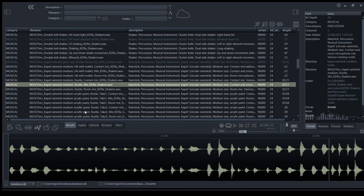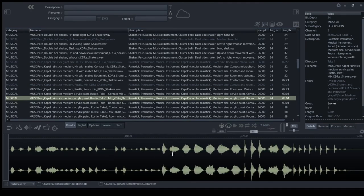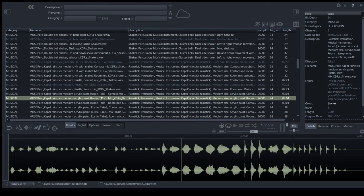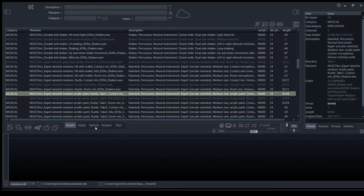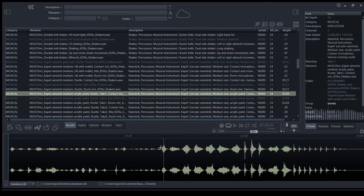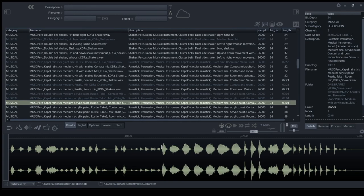It was recorded with both Rue mics, which are Sennheiser MKH 8040 and MKH 30 in mid-side. And contact mics, which are Barkus Berry 4000 stereo pair. I included both microphones and their mix.